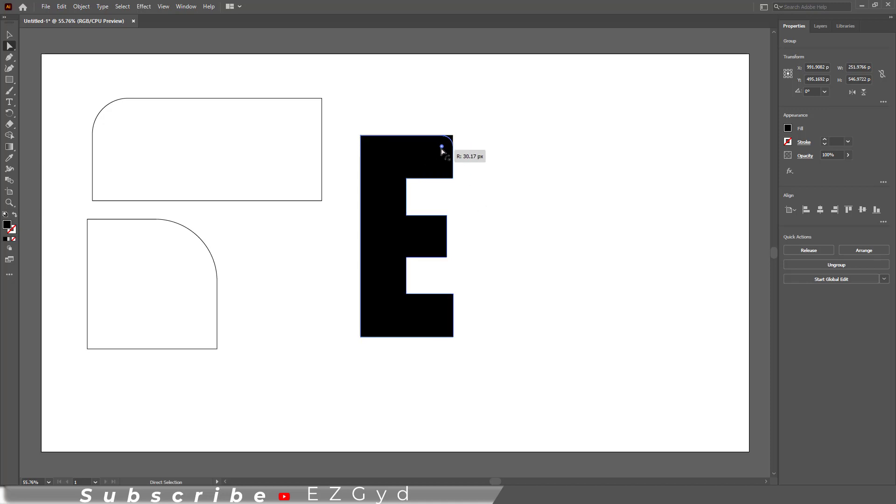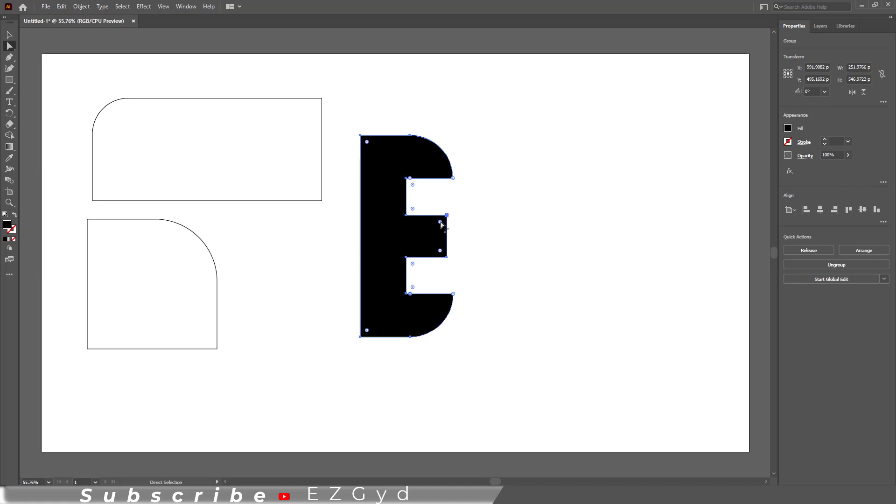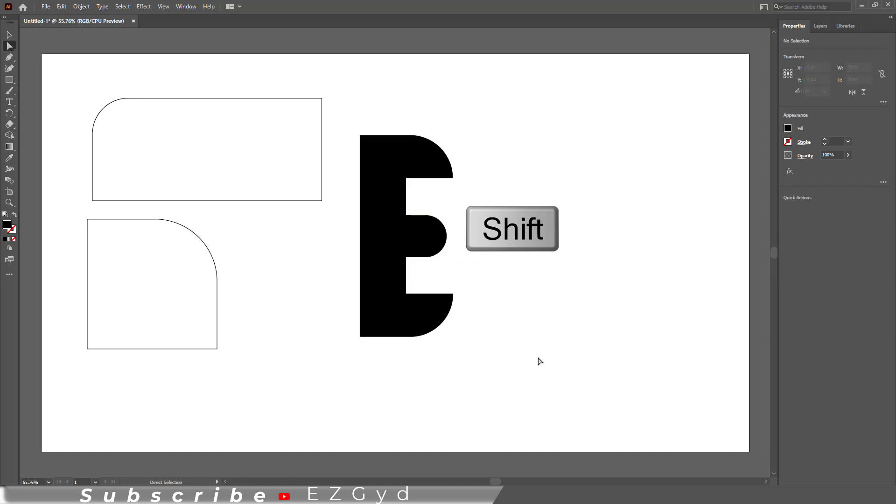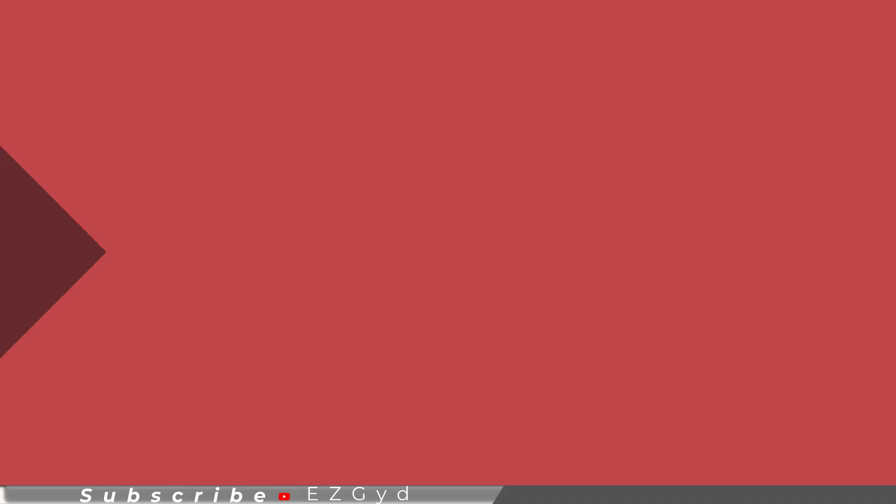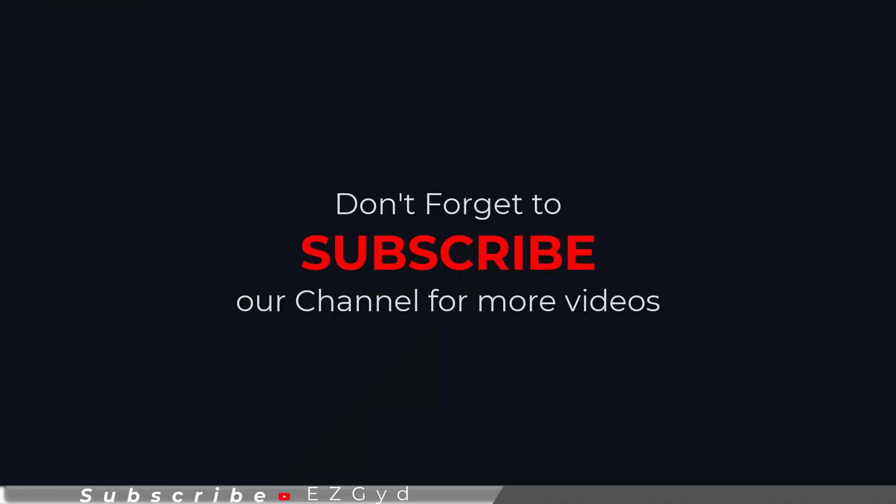You can make new fonts and logos using the same technique. Now here I am selecting two circles by holding the Shift key on my keyboard to round both at the same time. I hope you have learned how to round only one corner in Adobe Illustrator.